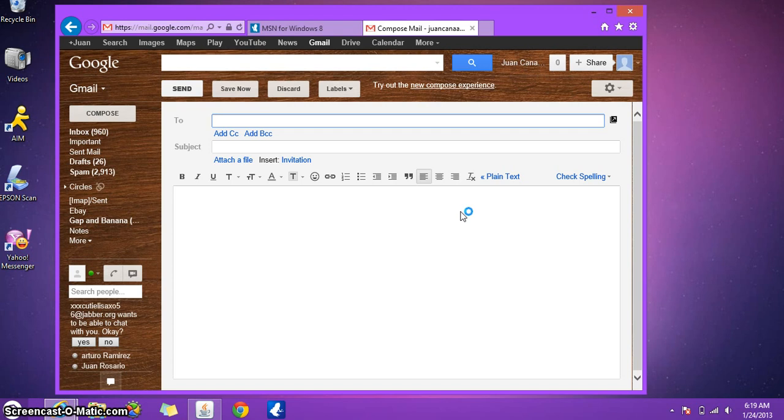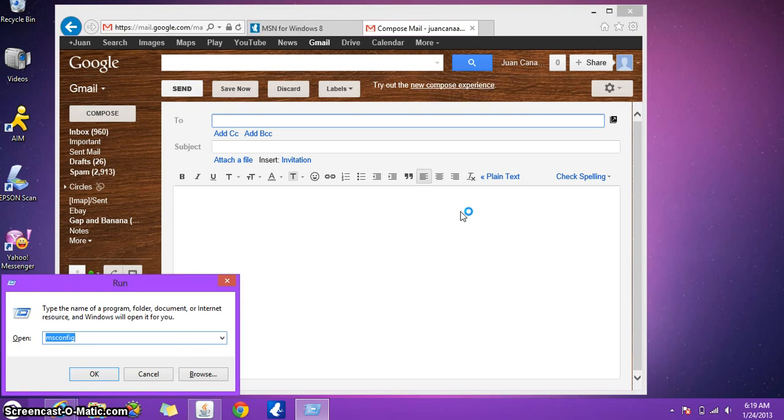So press the Windows key and click on R, that's going to run the little window that runs programs in your system. Here you're going to type msconfig, click OK.